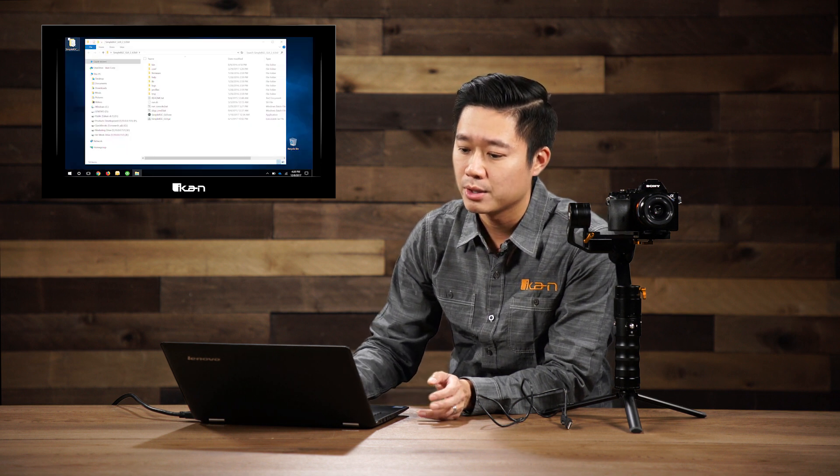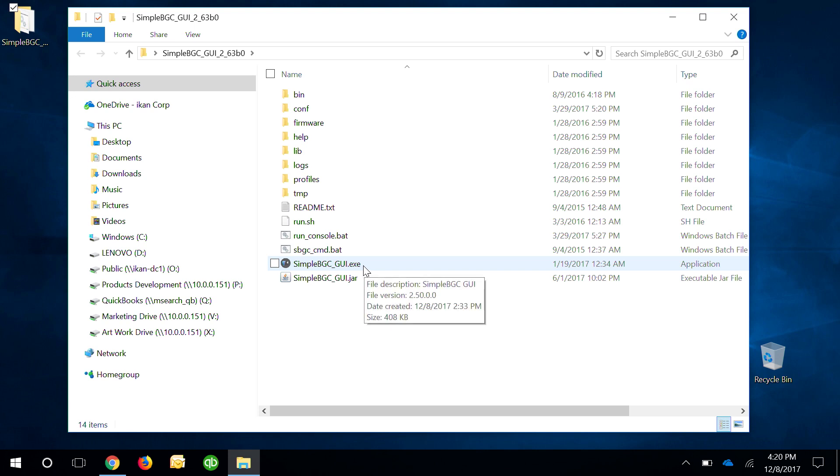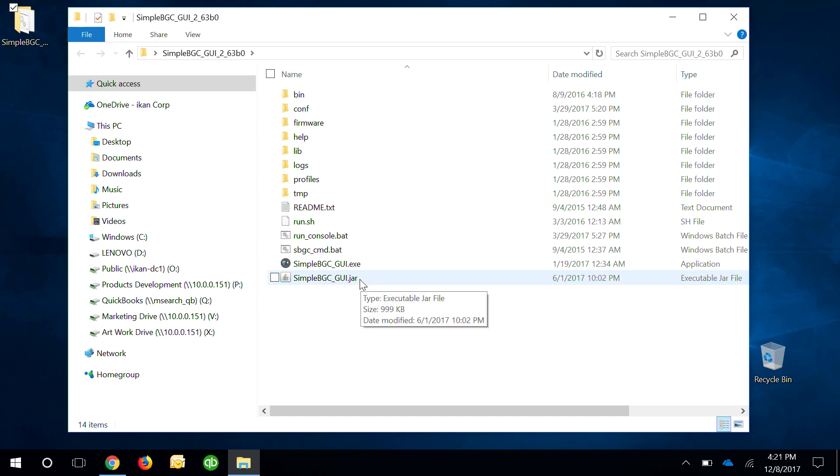Let's go ahead and open that up. For Windows we're going to go ahead and use the simple BGC GUI.exe. For Mac we're going to use the .jar file.